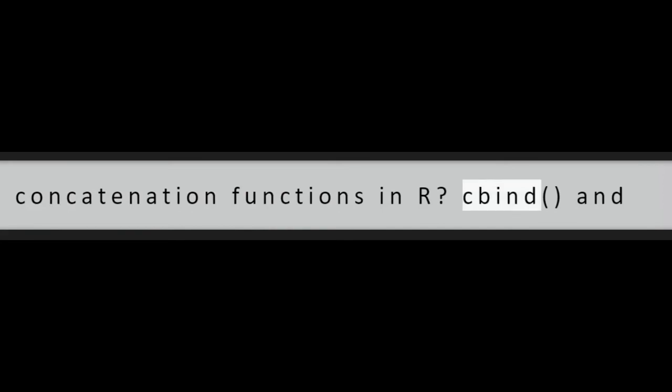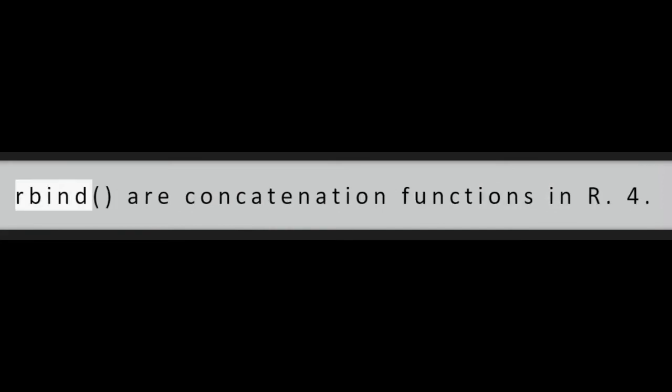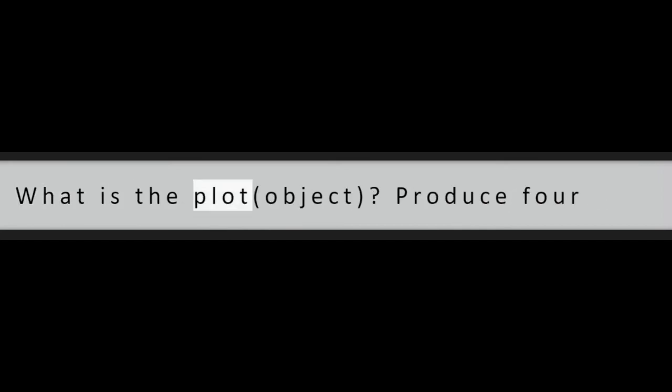Question 3: What are the concatenation functions in R? Cbind and Rbind are concatenation functions in R.